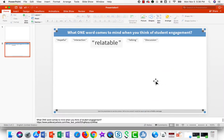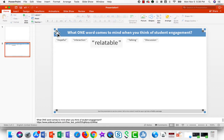Now, when you first look at this, you'll notice that it's not a live poll. That's because it's merely a placeholder. You can tell it's a placeholder from the icons in the four corners. If you want to see the live poll, you have to go into presentation mode.